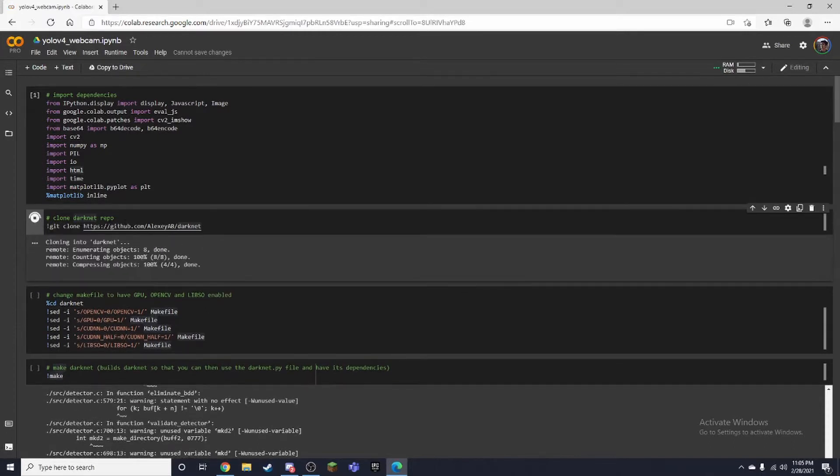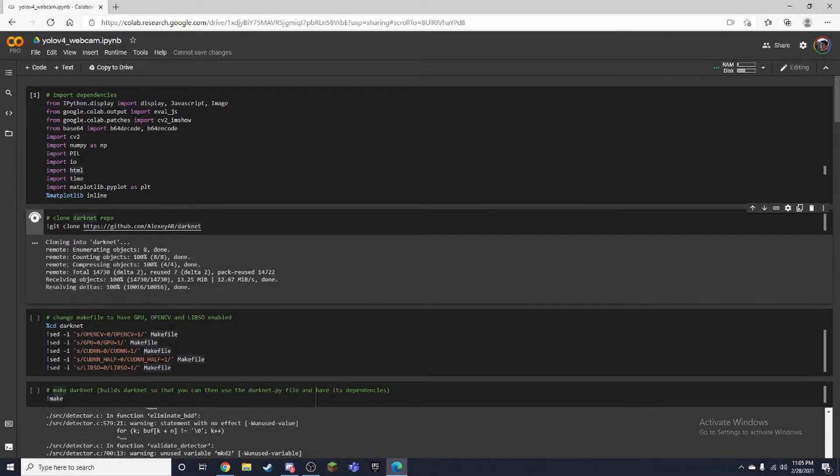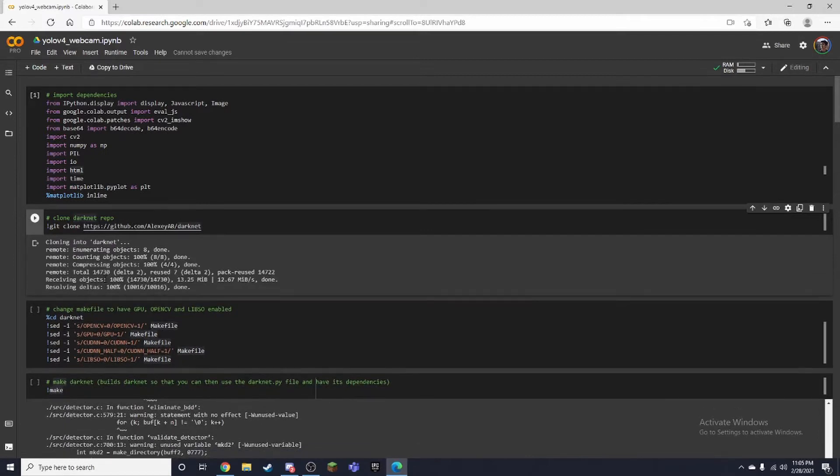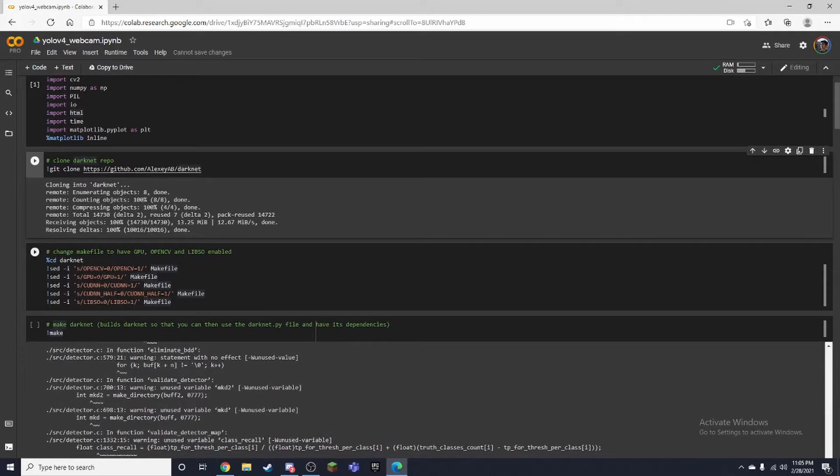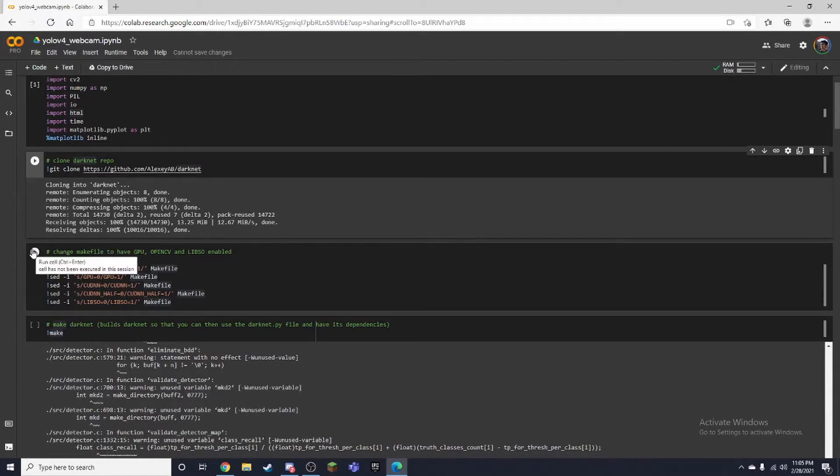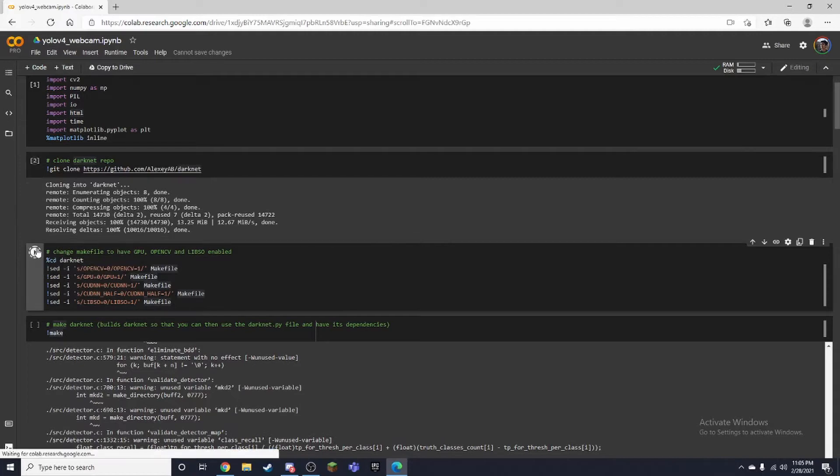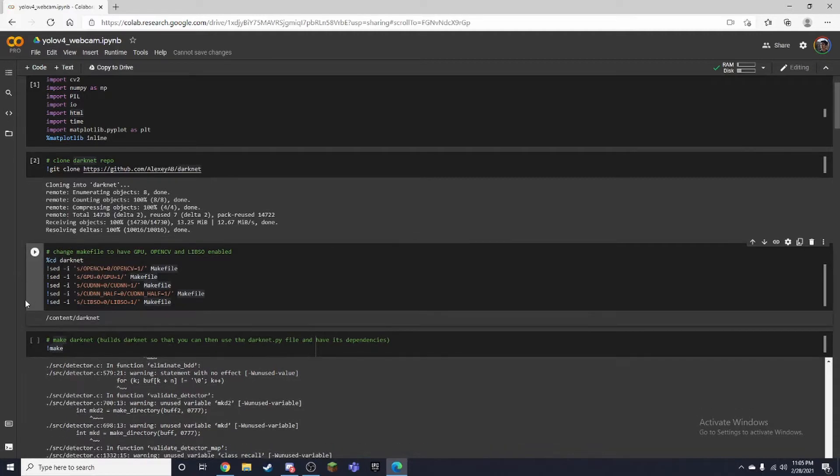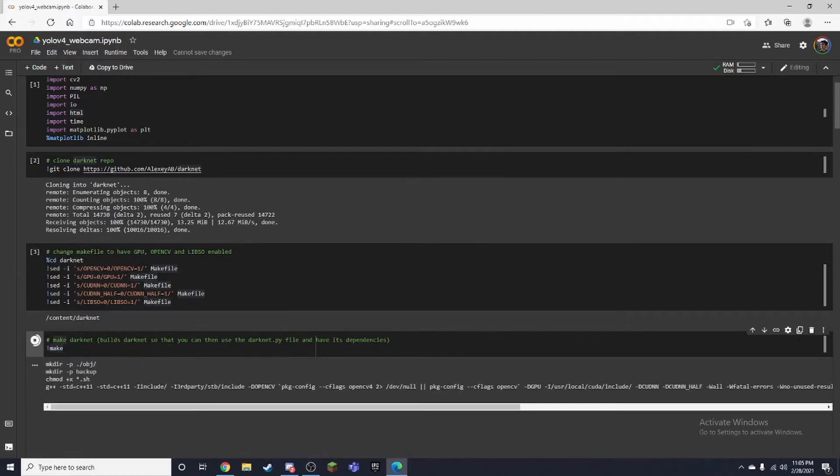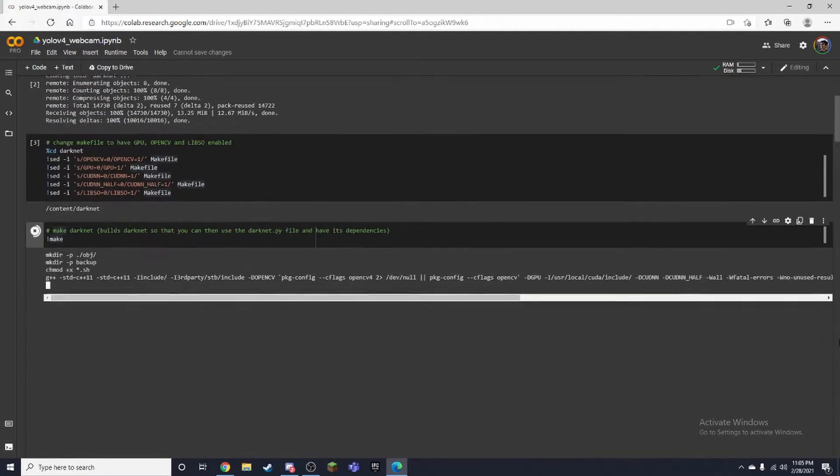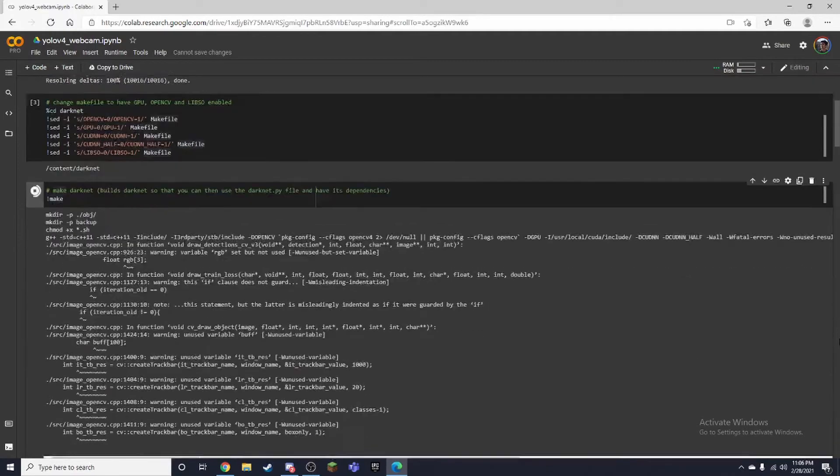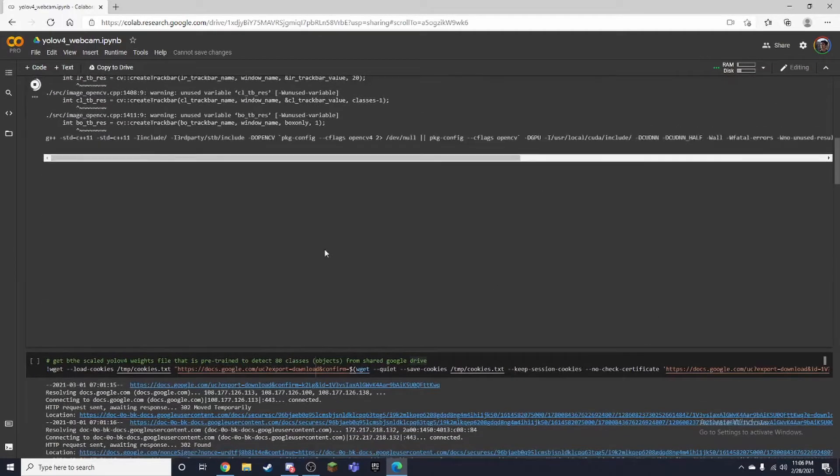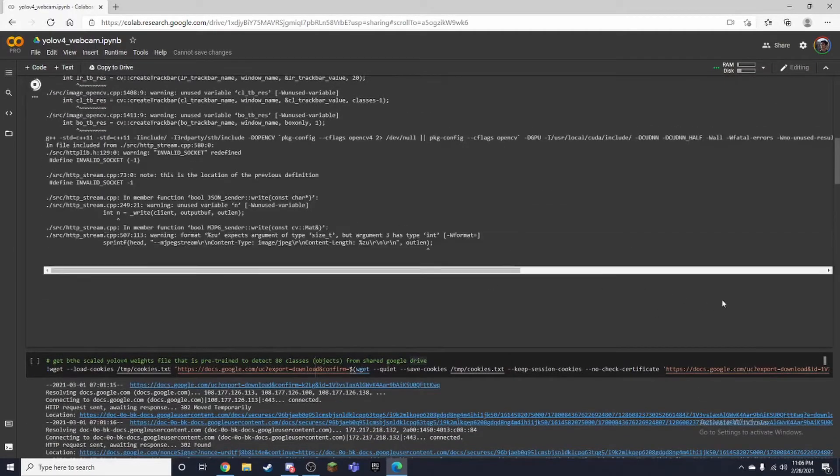Next, we want to install darknet. So this is pretty similar to our other YOLO v4 notebook. With this we're going to install some make files and then we'll actually make it over here so we just run this and this will take a little bit.